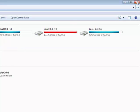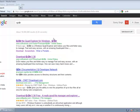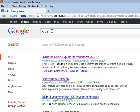We will be using a program called QDIR, that is short for Quad Explorer for Windows. Just Google for QDIR, Q-hyphen-DIR, and choose the first result.